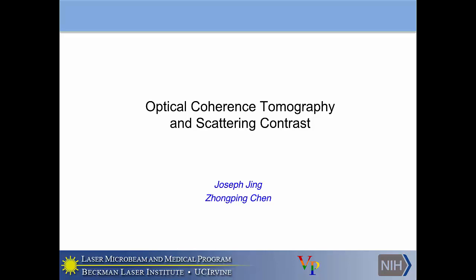Good morning everyone. As Vossen said, I'll be talking about OCT, or optical coherence tomography, which five years ago was relatively new. Now it's more developed and established, but in the grand scheme of imaging modalities, it's still relatively new.